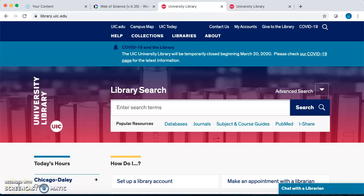Hi everyone, I'm Kathy Lance, one of the reference librarians who works in the library. I'm going to show you how to open Web of Science through the library website using your UIC login and NetID. I'm also going to show you a few searches in Web of Science so you will see how it works.